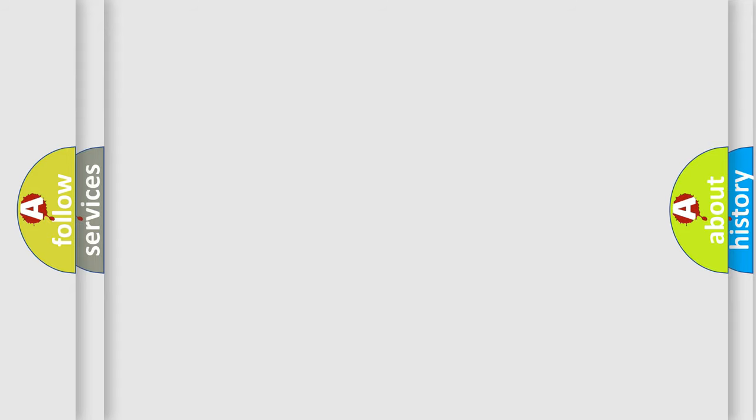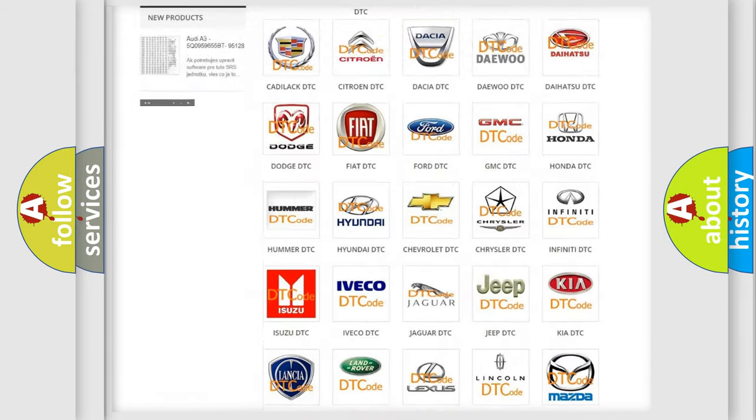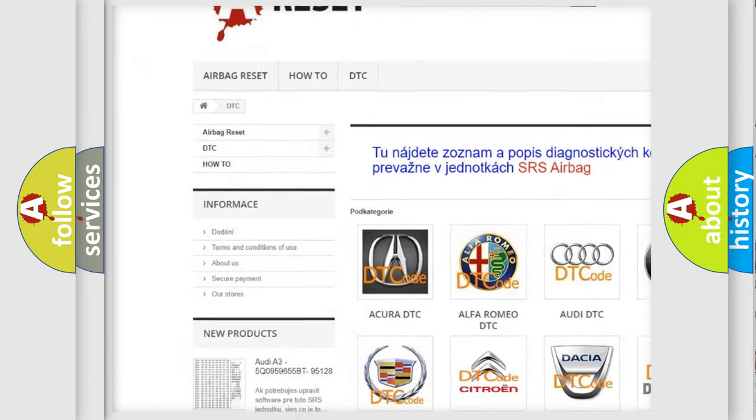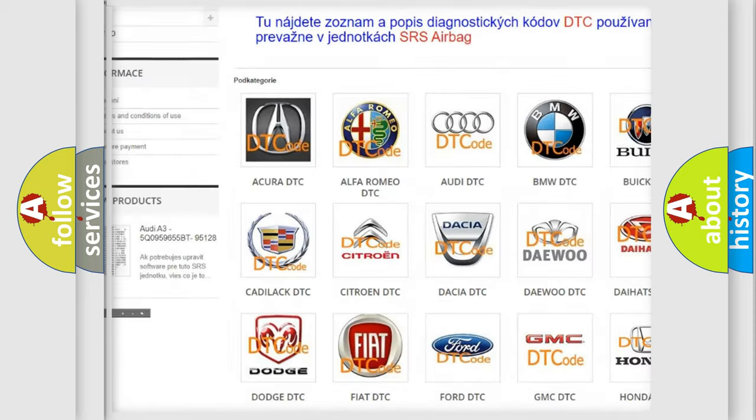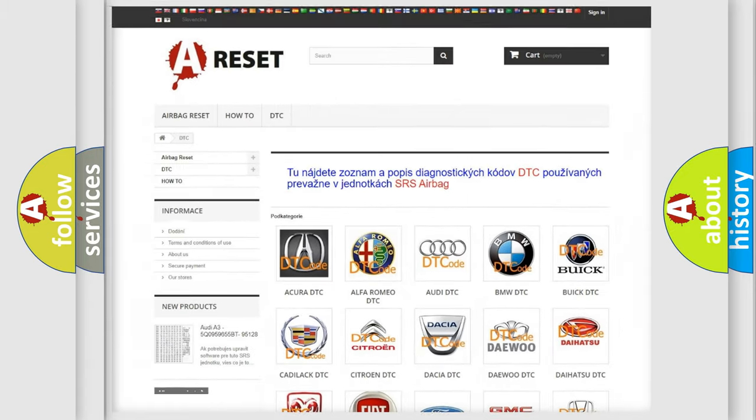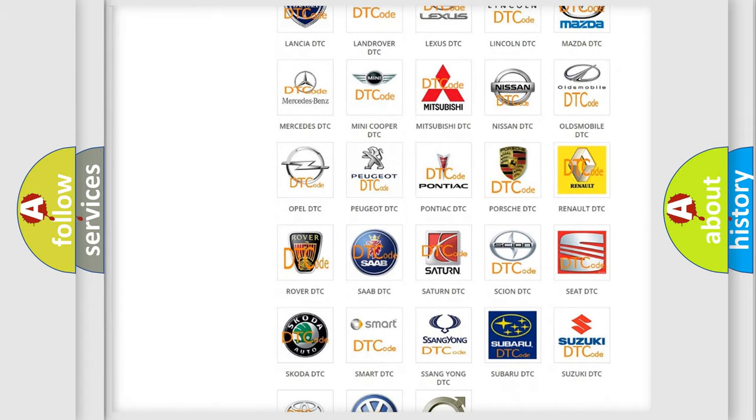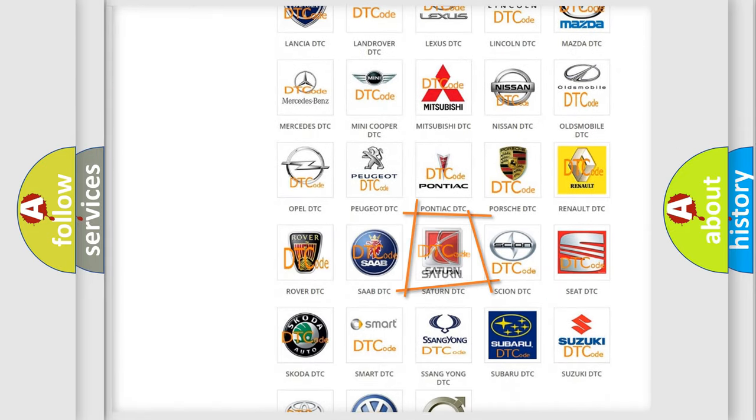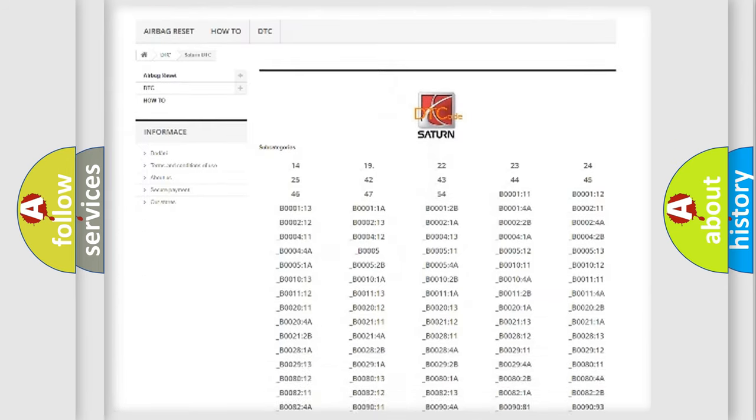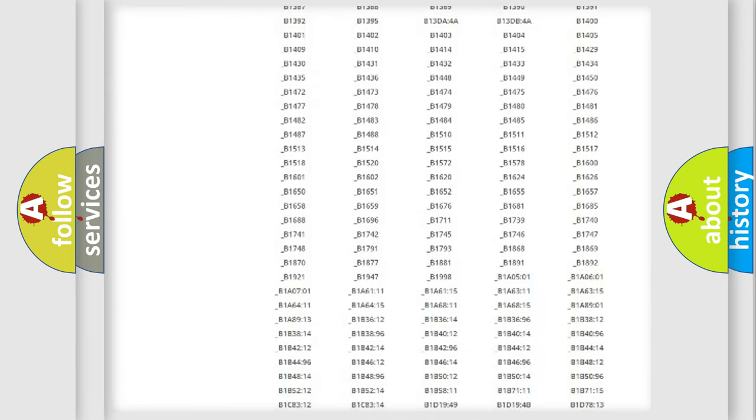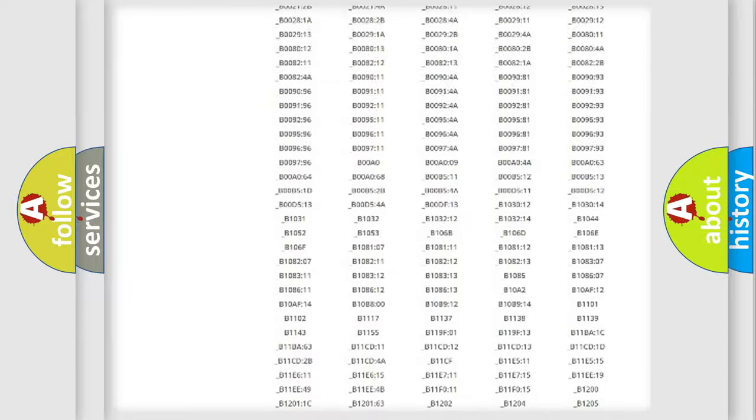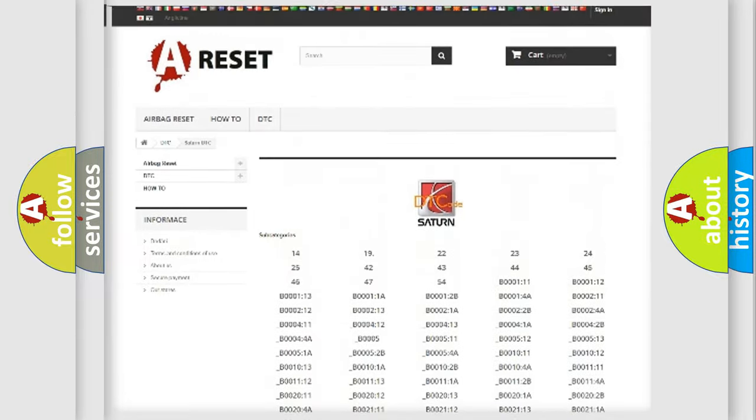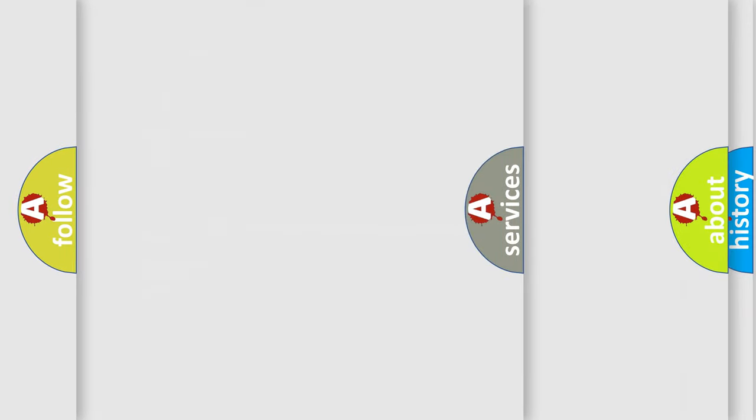Our website airbagreset.sk produces useful videos for you. You do not have to go through the OBD2 protocol anymore to know how to troubleshoot any car breakdown. You will find all the diagnostic codes that can be diagnosed in Saturn and vehicles, and also many other useful things.